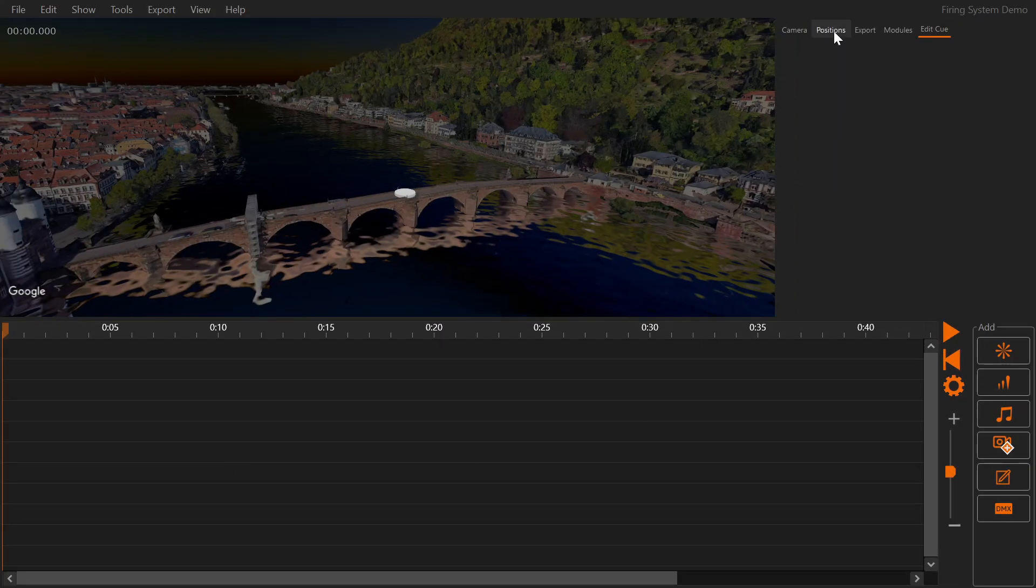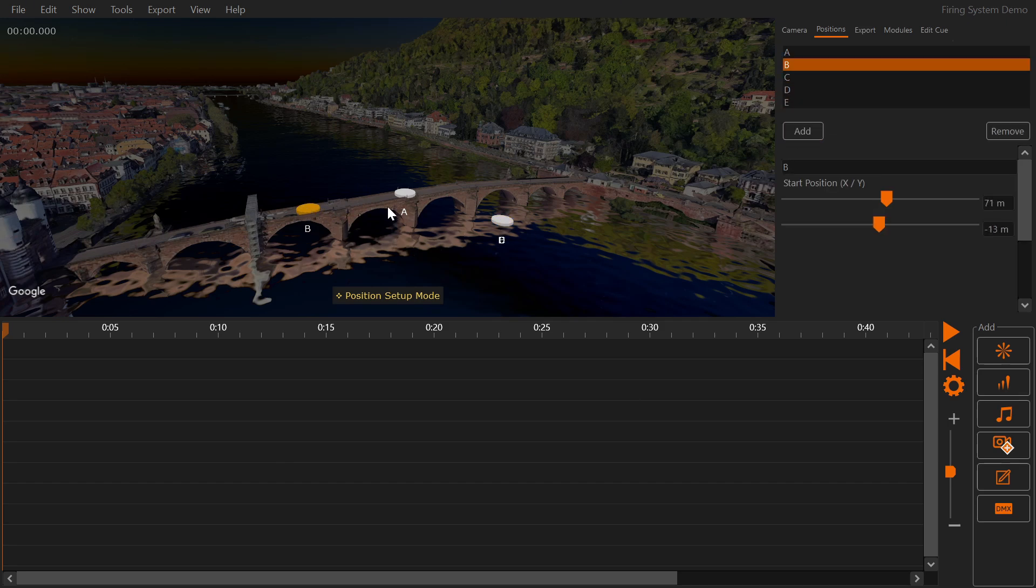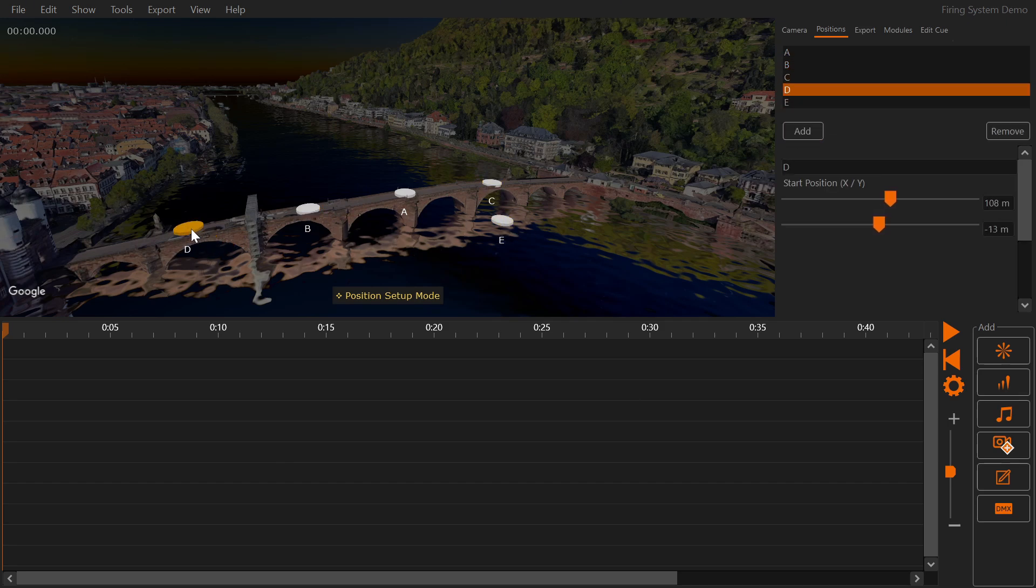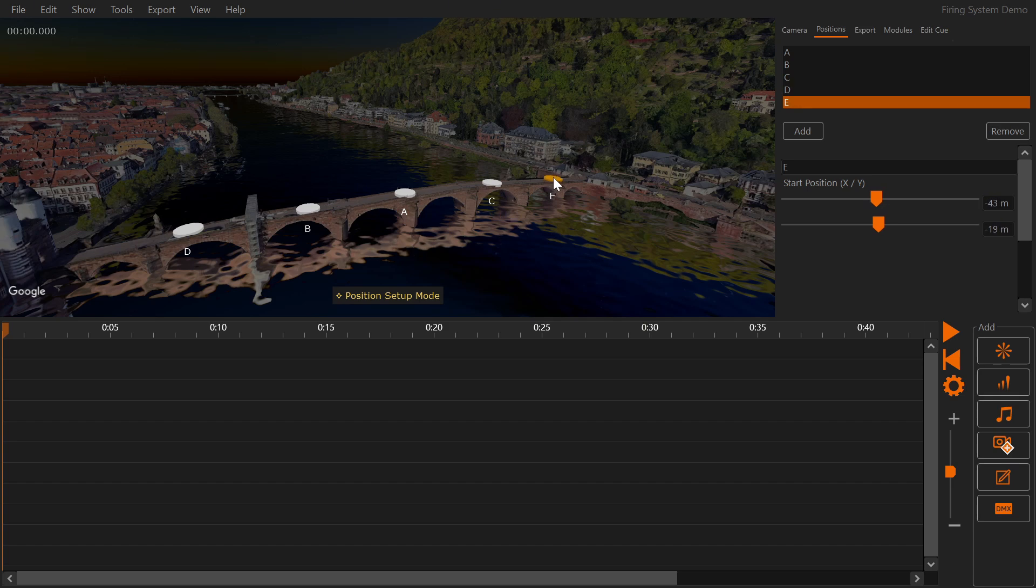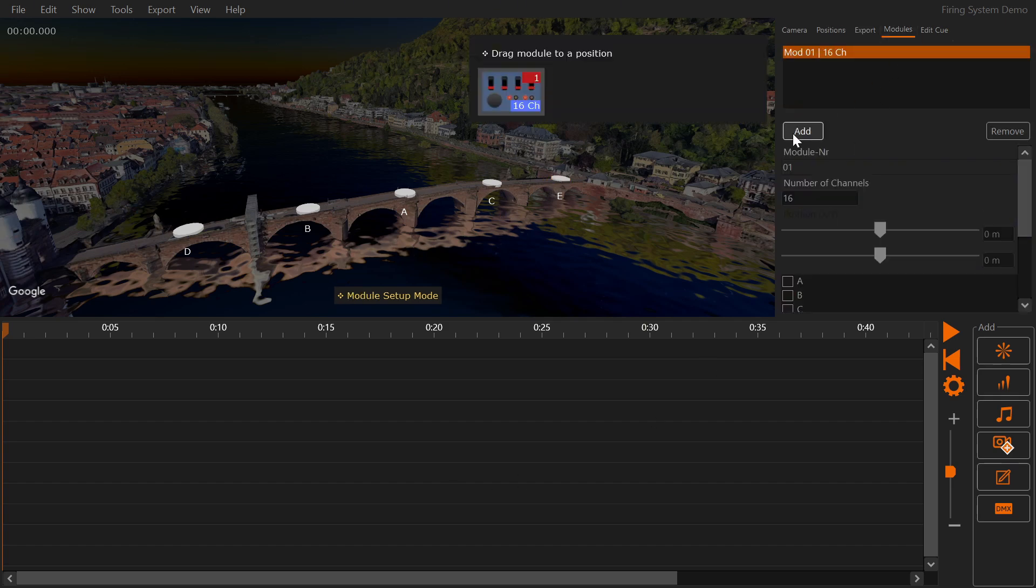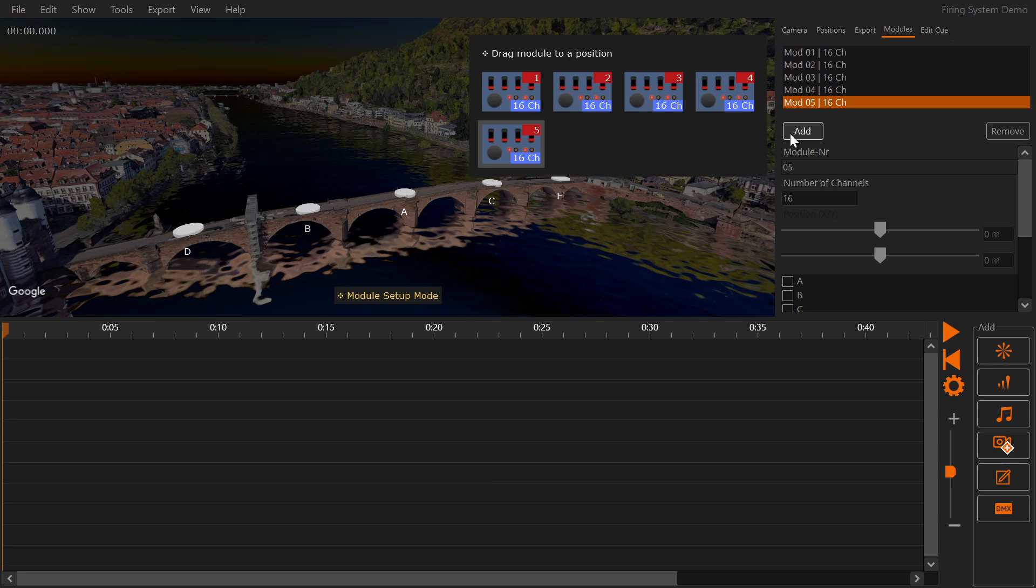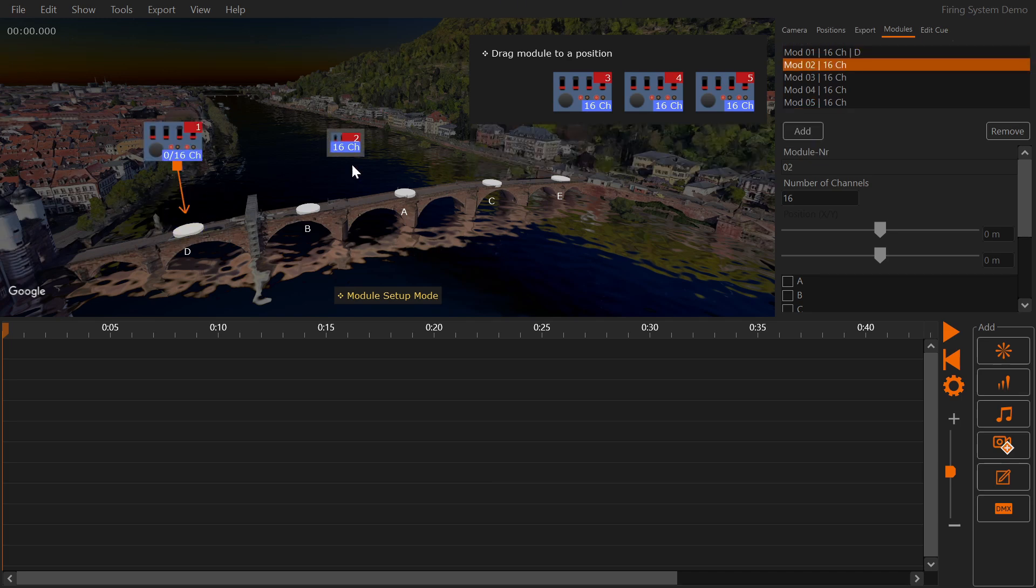Next let's add some positions. Then add five modules. Drag each module to a position.